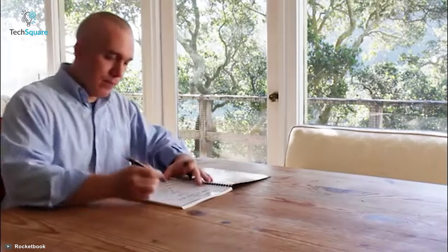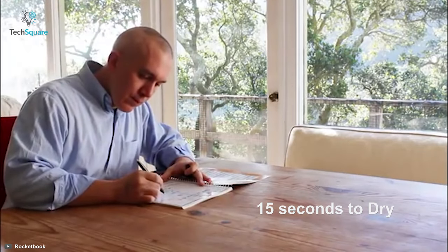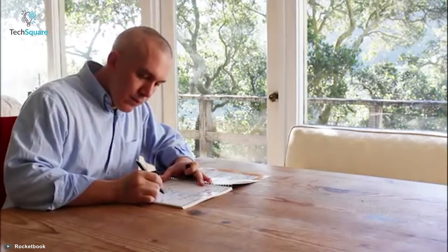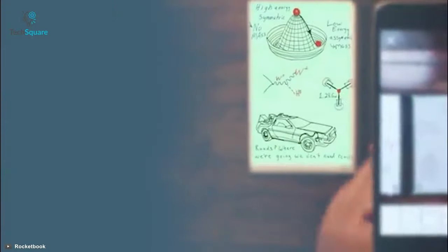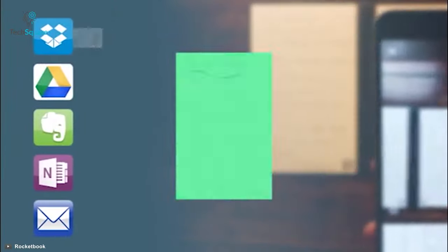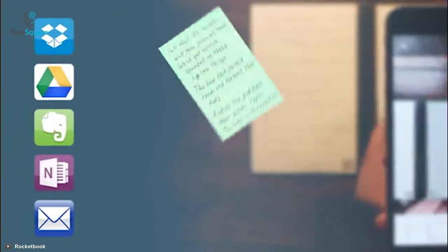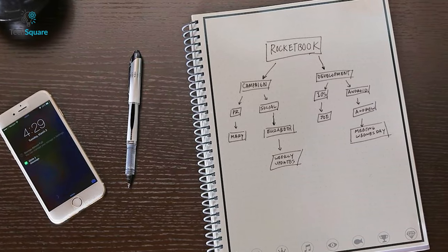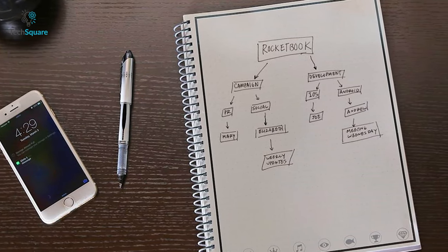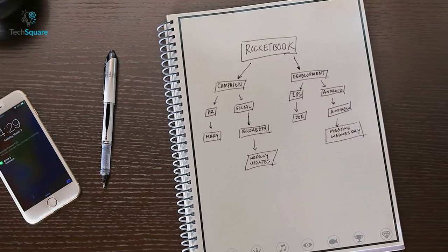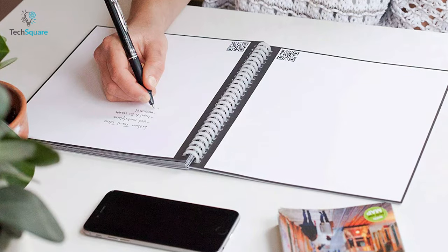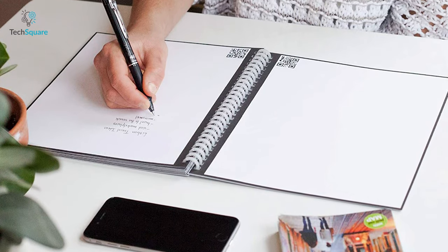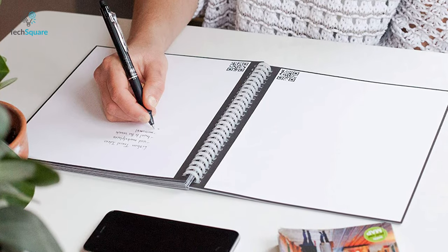The ink from the Pilot Frixion pen takes about 15 seconds to dry on the specialized pages and once you are done writing, blast the pages off on iCloud, Google Drive or Dropbox. The notebook also features Rocketbook sophisticated AI technology to smartly manage and store your notes in one place so that you can find them in blink of an eye when necessary.